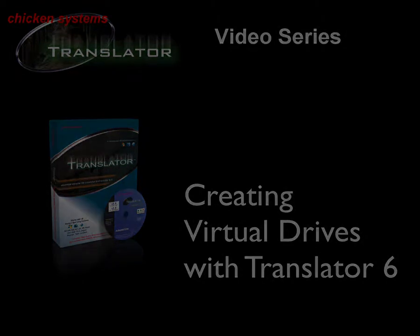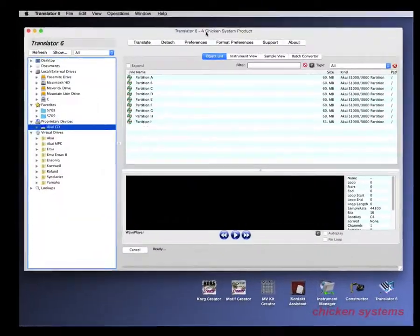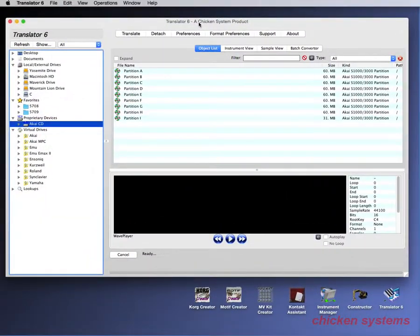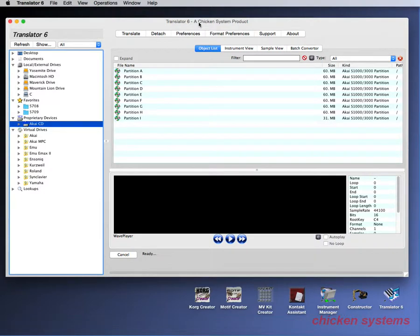Hello and thank you for watching the Translator product video. We're going to learn how to make a virtual drive, which is basically an image of a proprietary disk, using Translator 6.